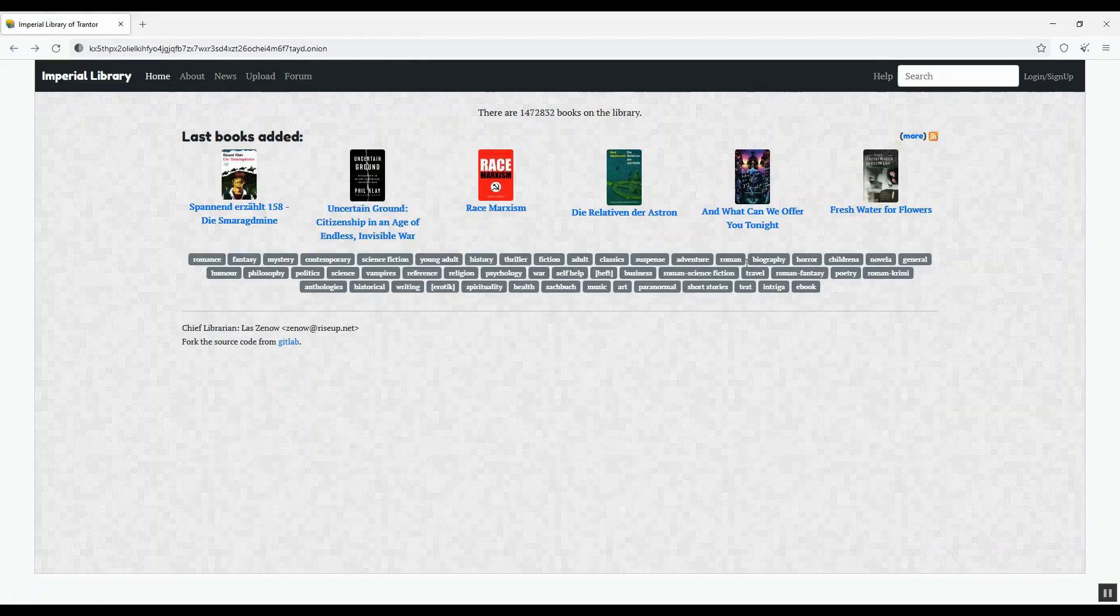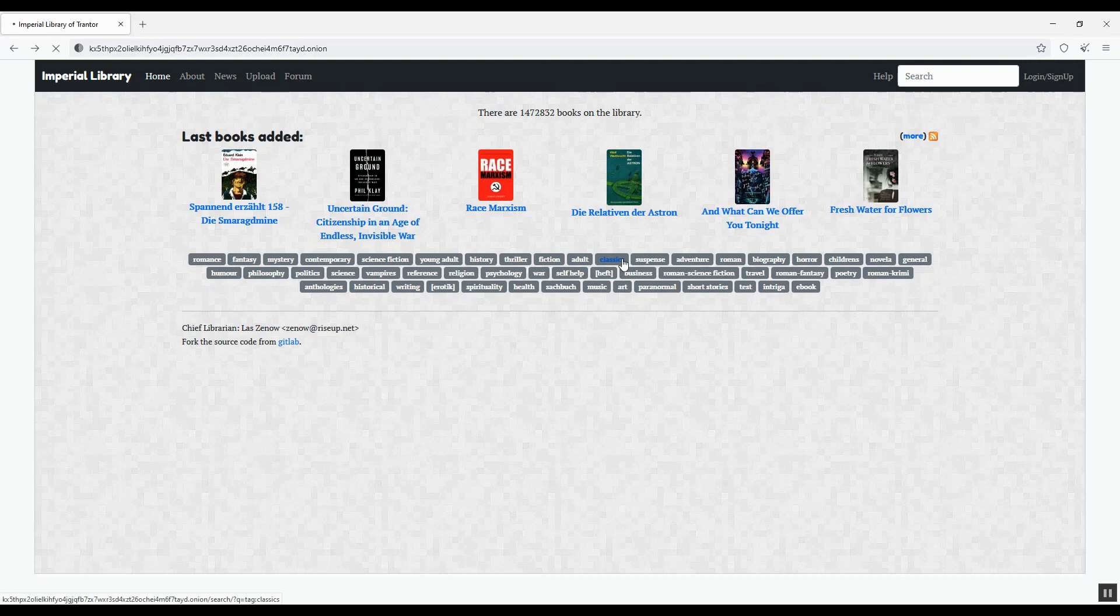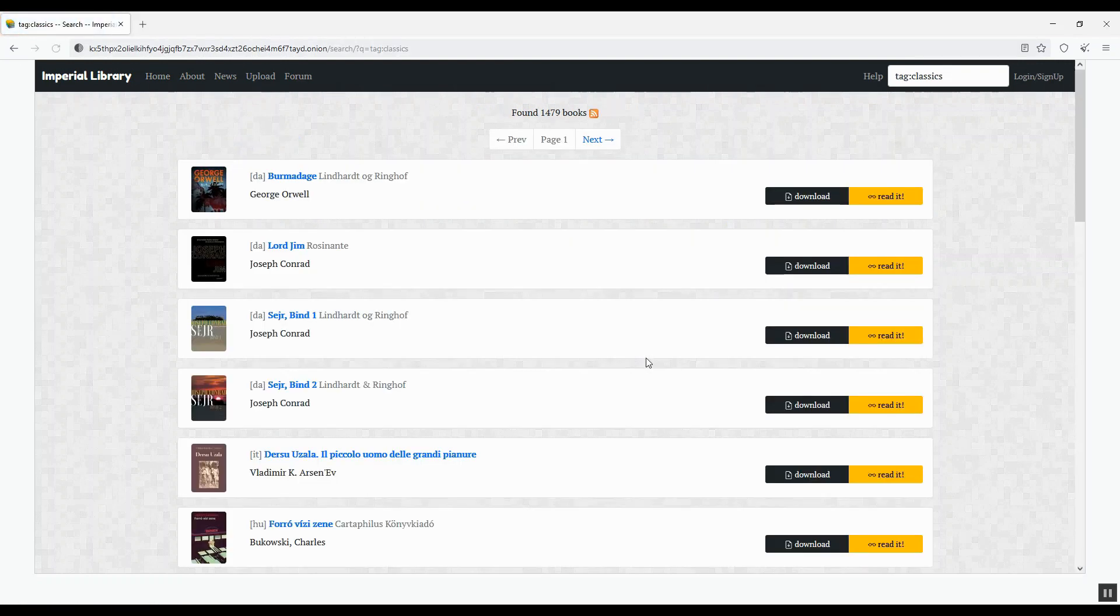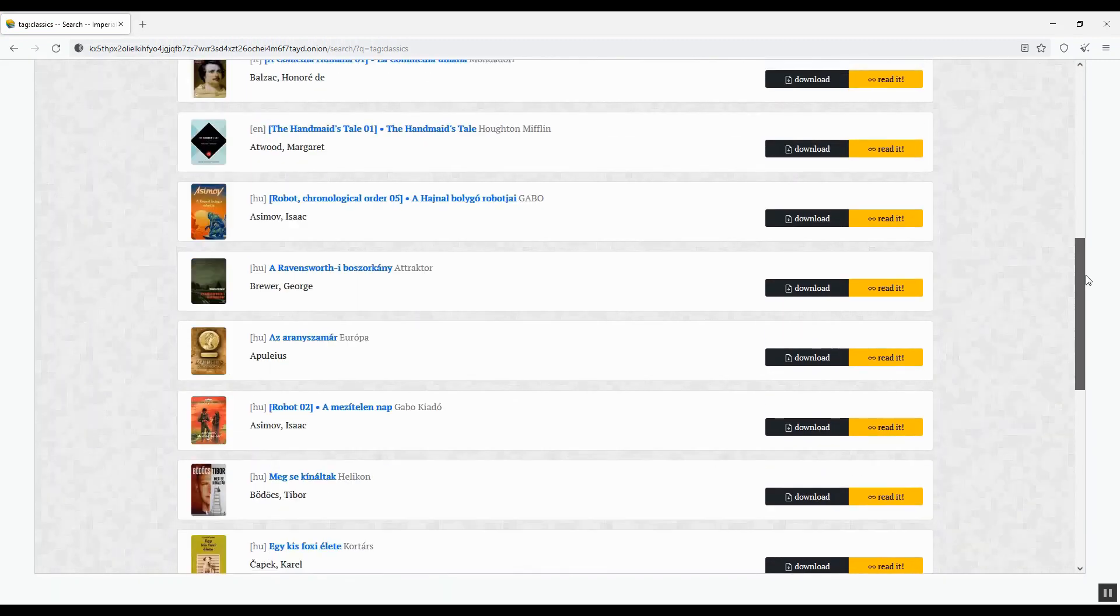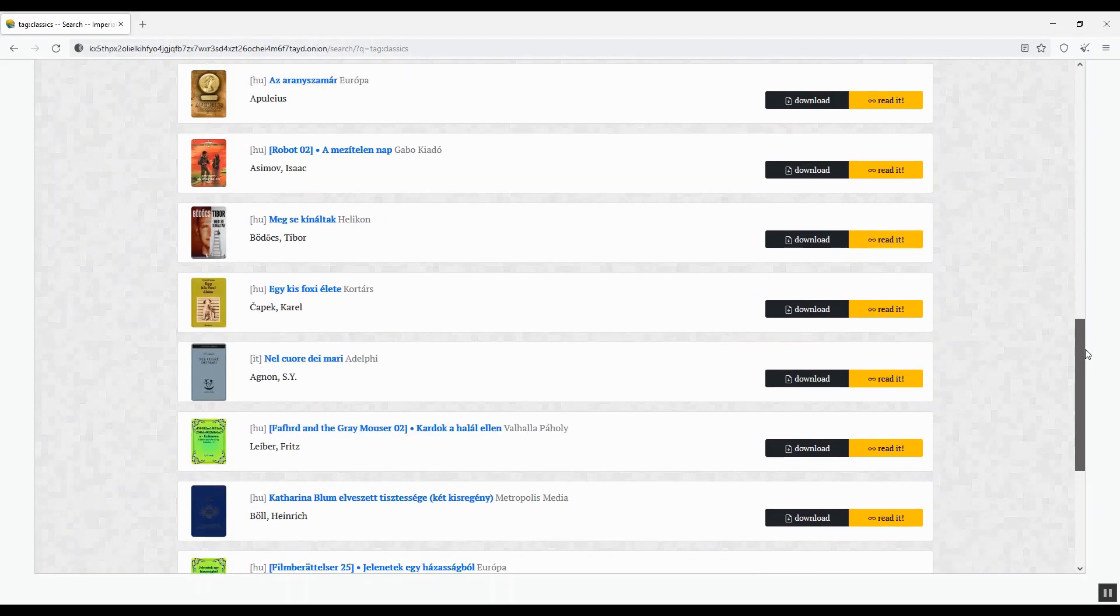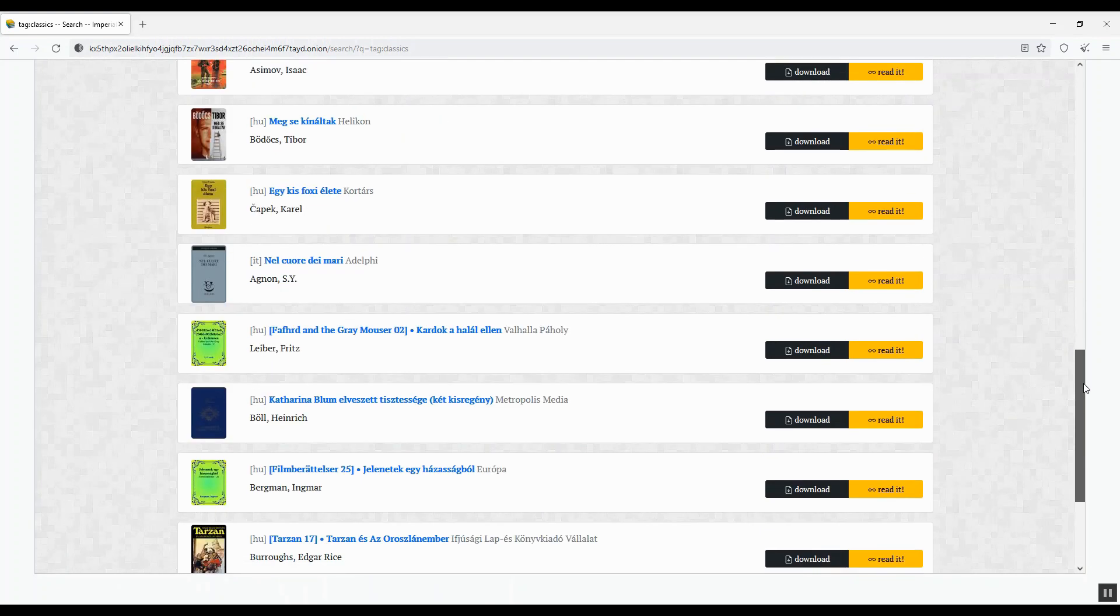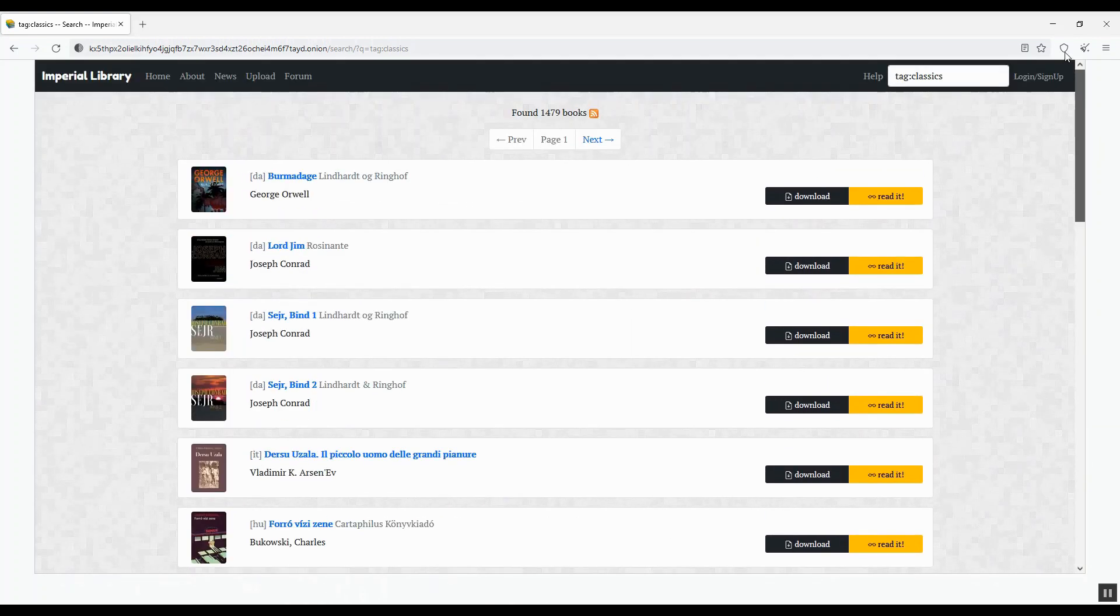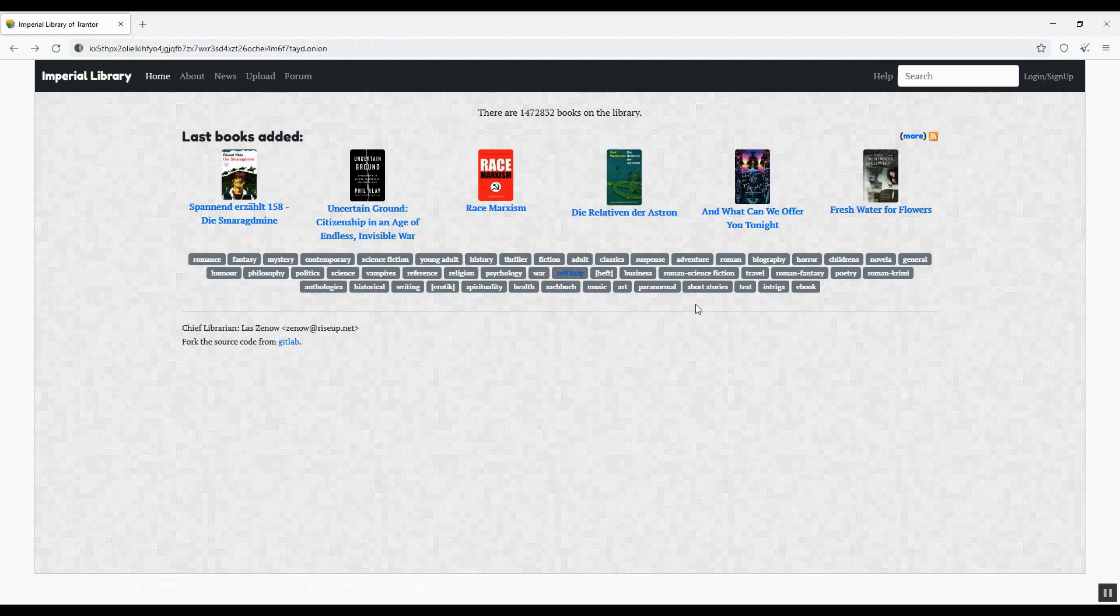Let me go back to the index page to find another category. This time, how about the classics? Well, again, there's a lot of books. Let me get back and type in keywords to search for a specific book.